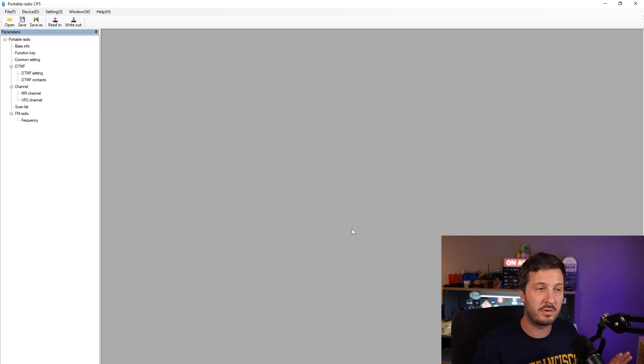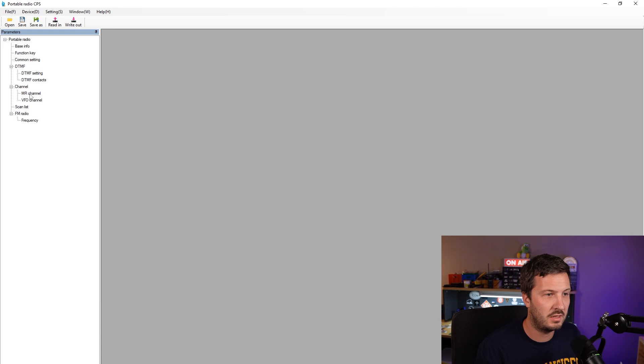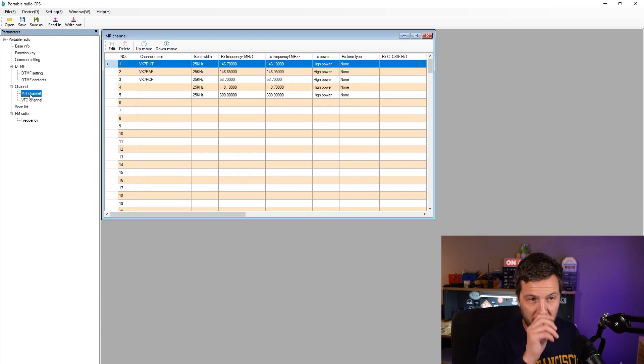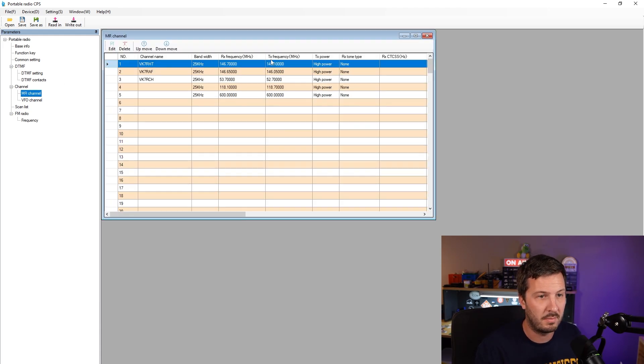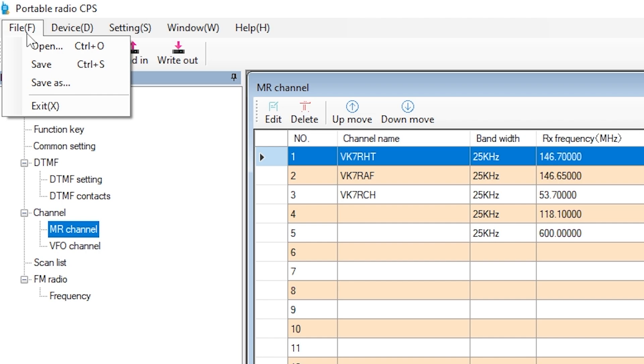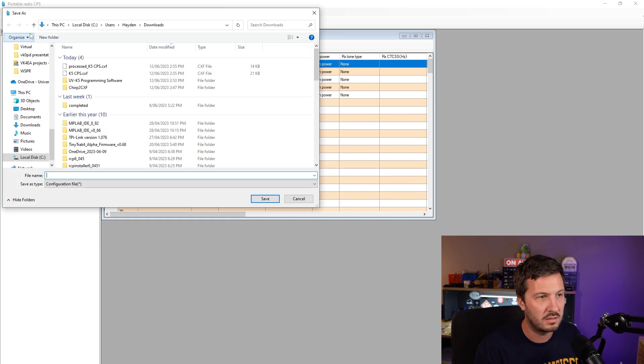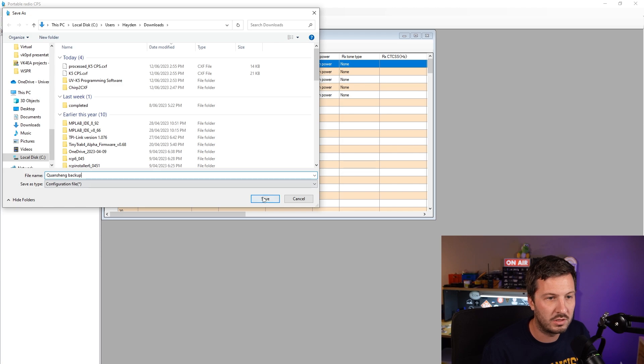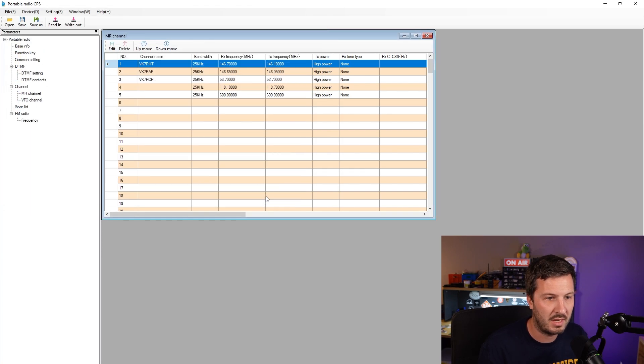Now once you've read the parameters in the radio, you'll see that there is some, I've already got some frequencies put in here. You'll want to go and save those. So File, Save As and we'll call it Quan Chang Backup, hit Save.